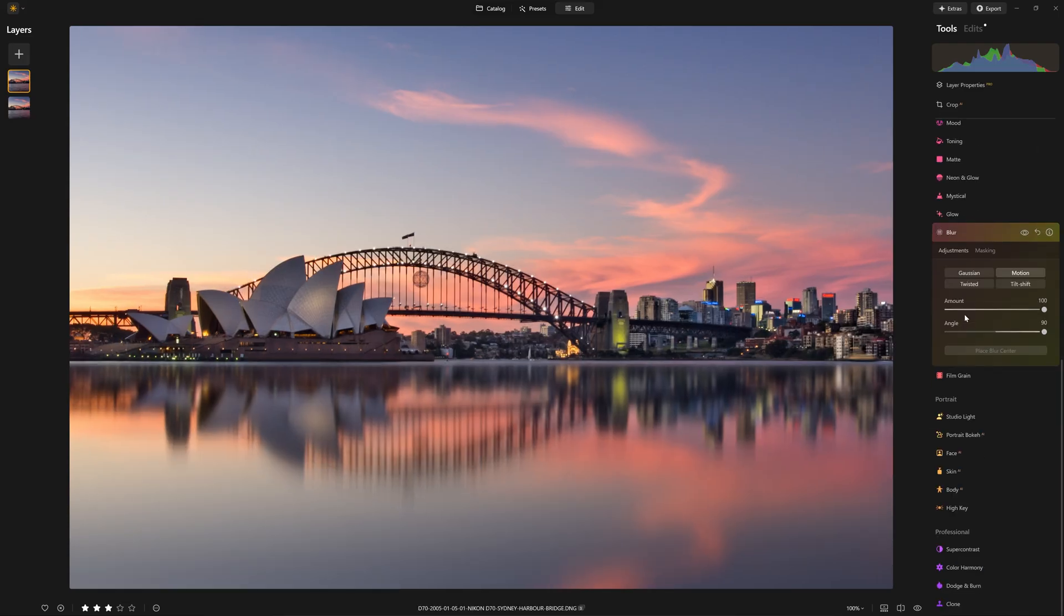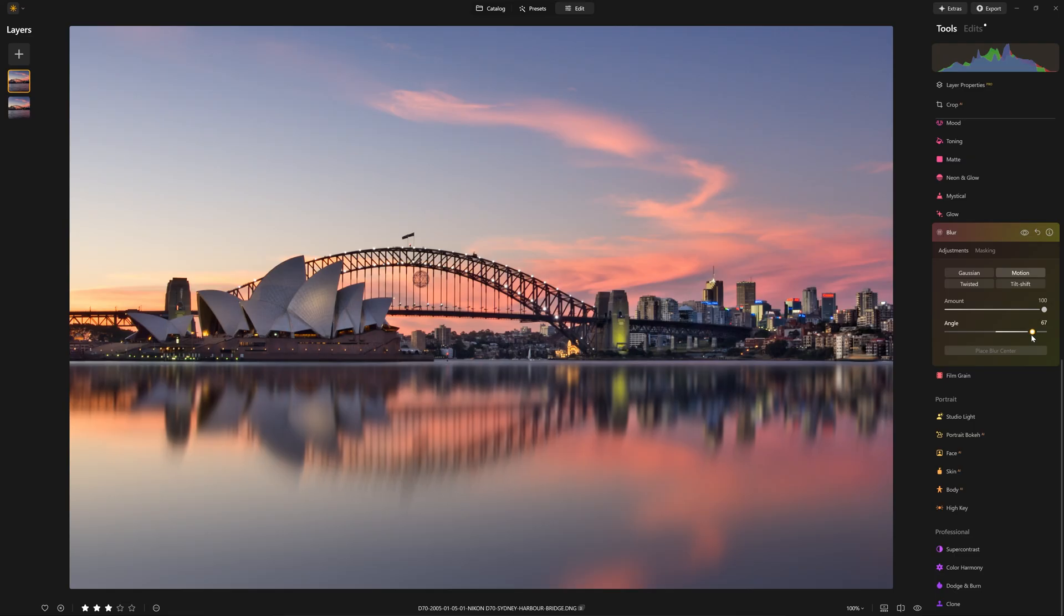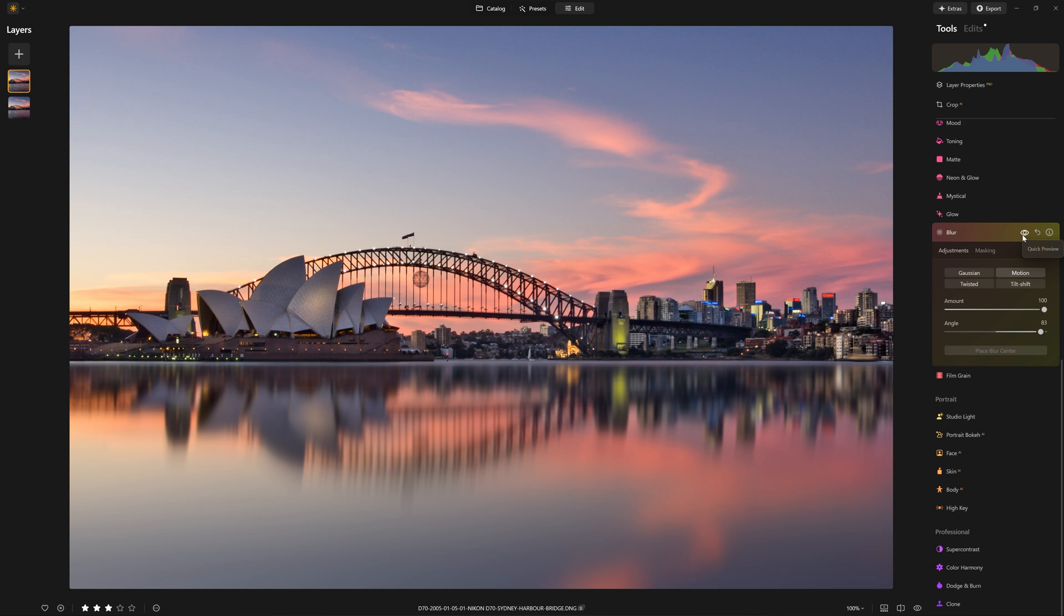Now, sometimes what I like to do is rather than have a perfect 90 degree reflection, sometimes what I do is just break that slightly. And you can see that if I change the angle of that, the perfection of it is just broken ever so slightly. And so what you can do with that second layer of the blur effect, set that effect somewhere just below 90. And that break in perfection just almost helps with the believability.